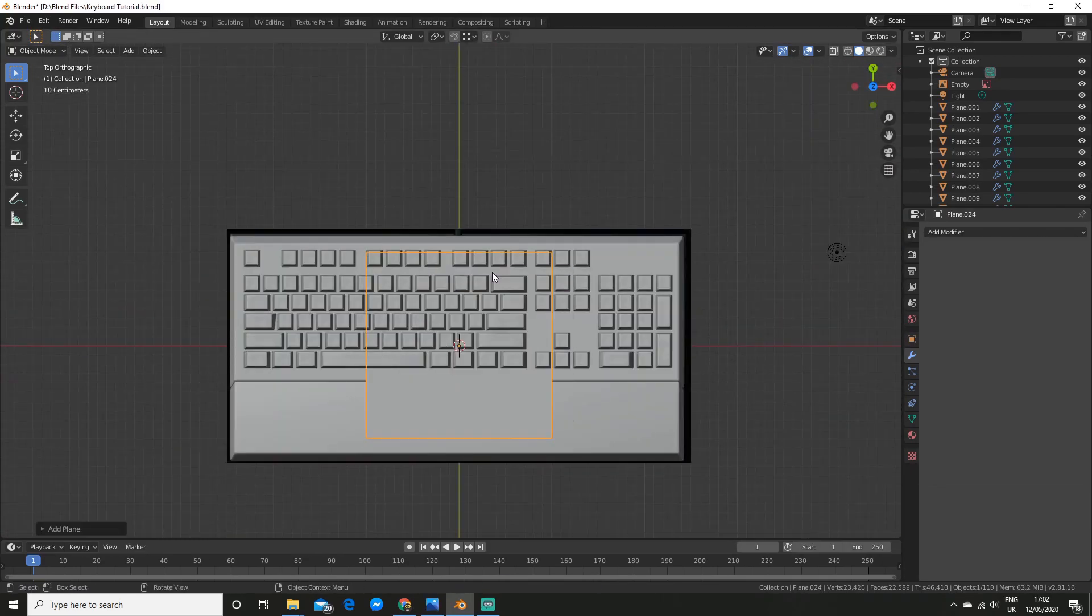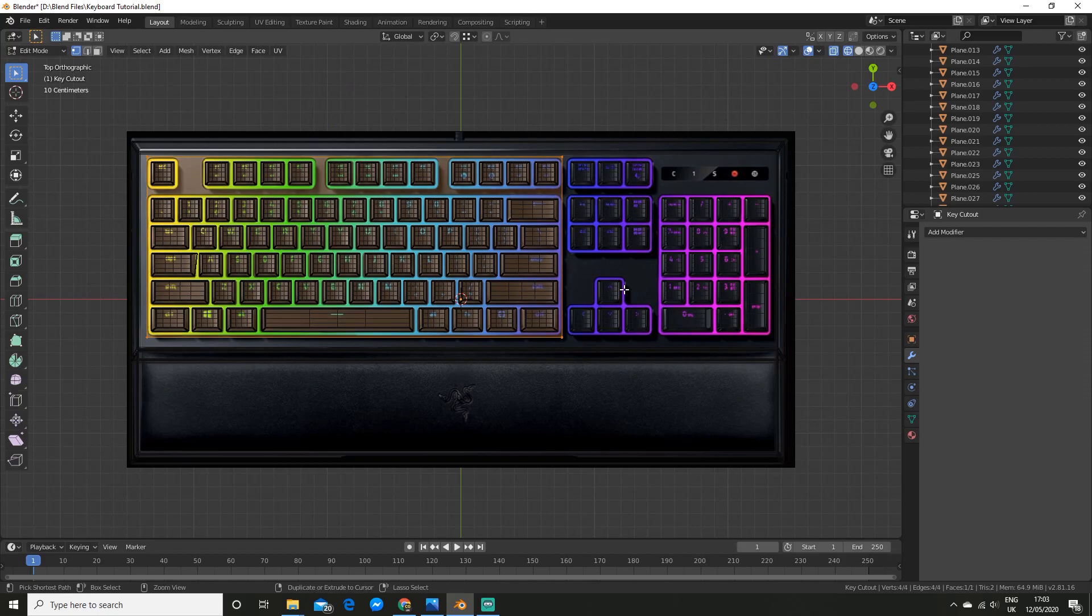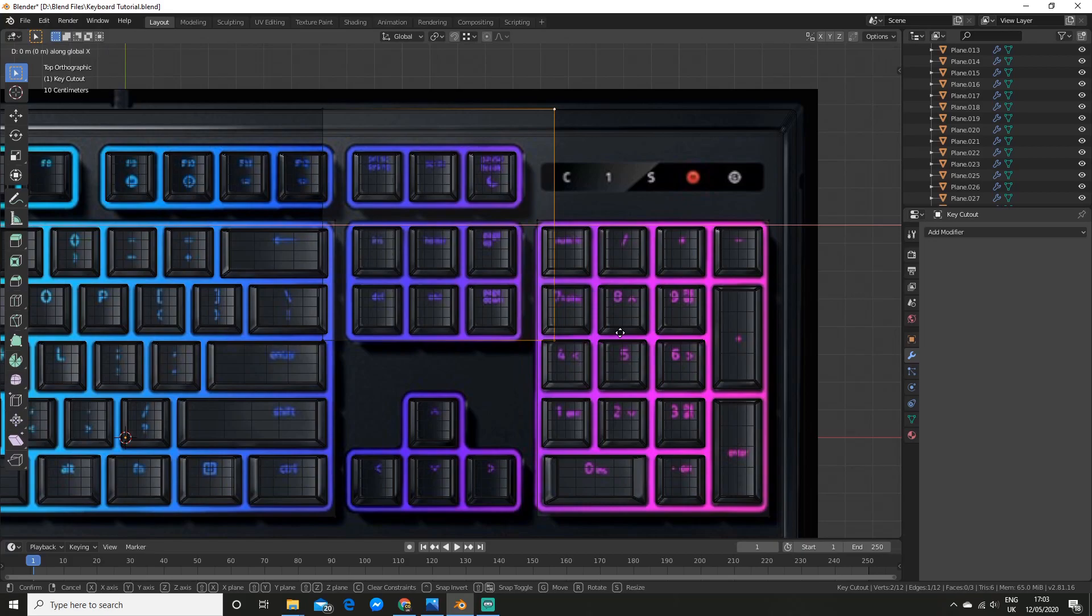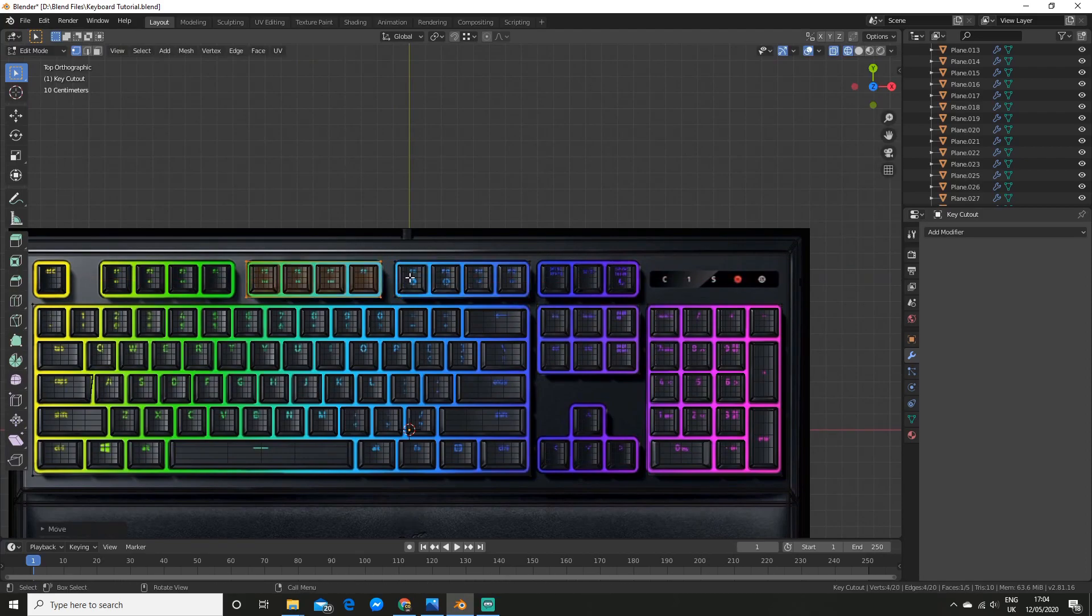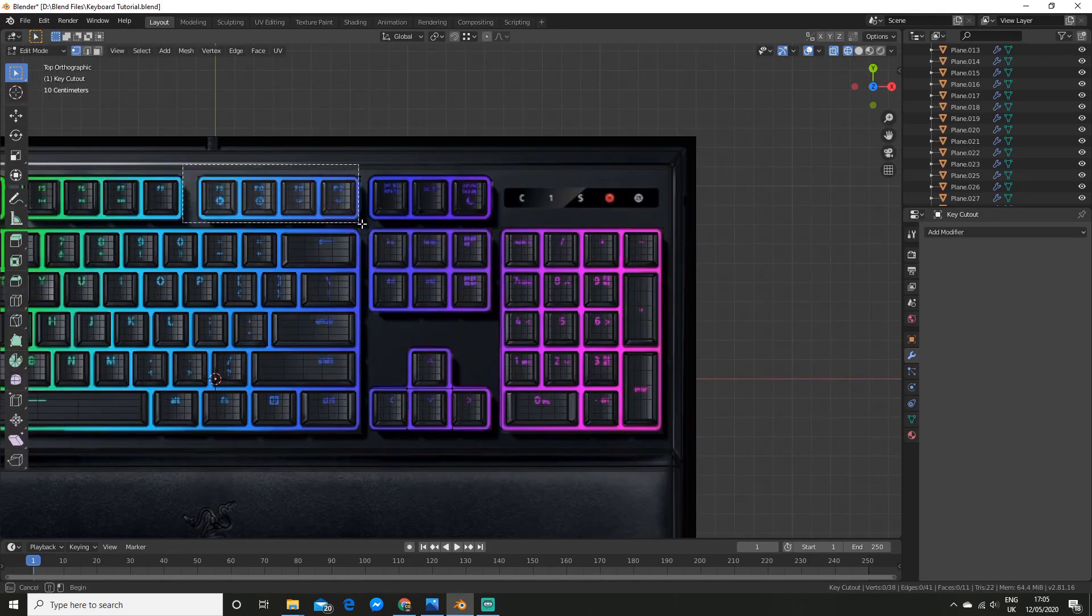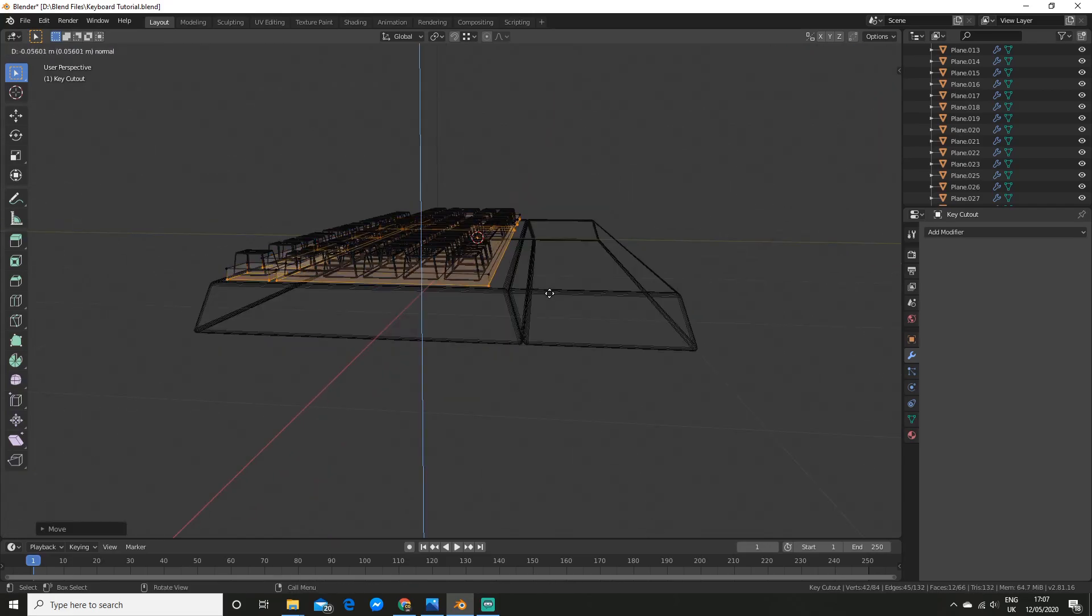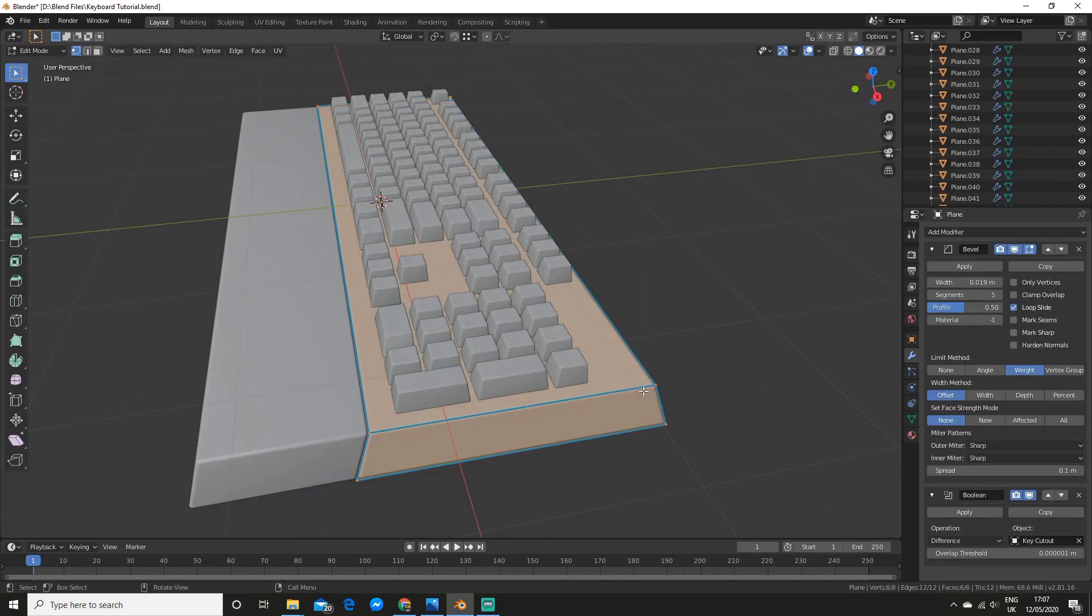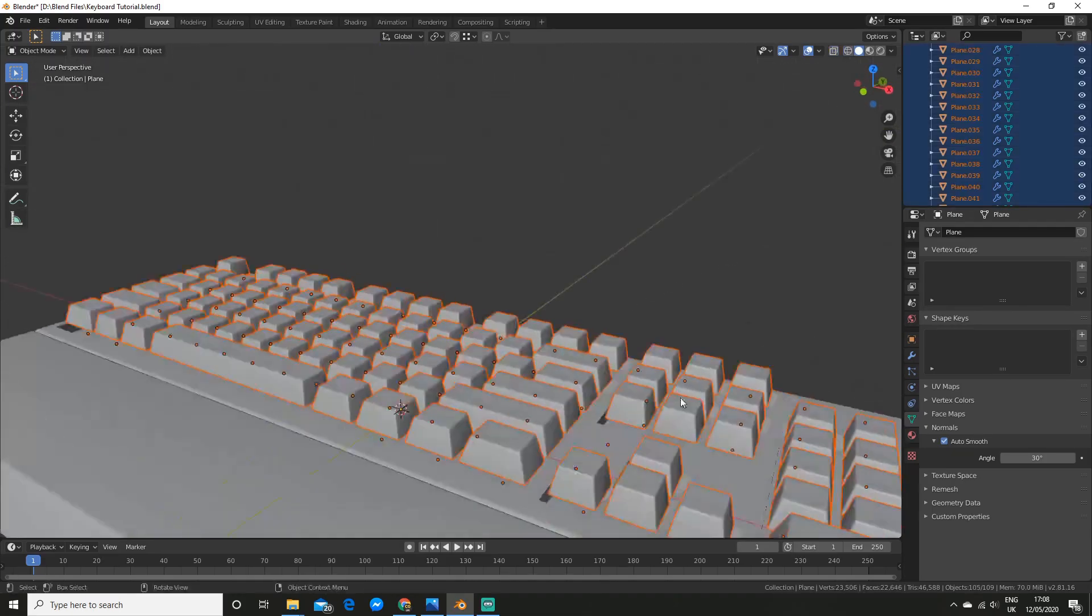To create the cutouts, I added a plane. And then in edit mode, I added more planes and scaled them to fit all of the keys. I am just duplicating them here and scaling it. Duplicating it some more. And to create the little arrow pad, I just add two edge loops with control R and extrude it.